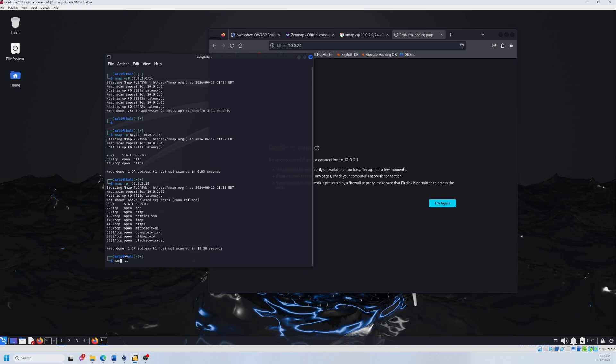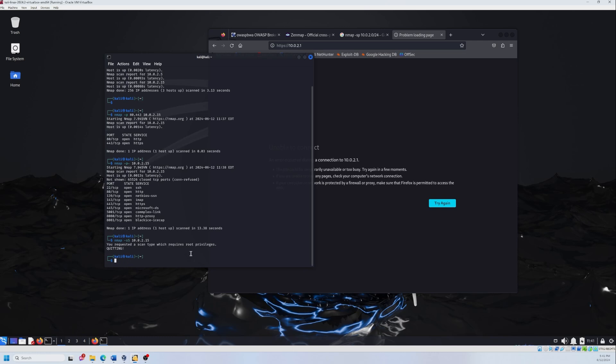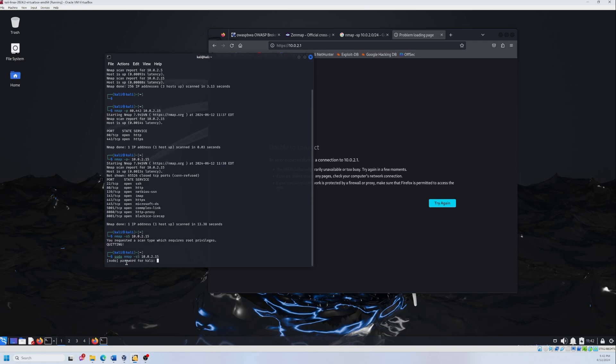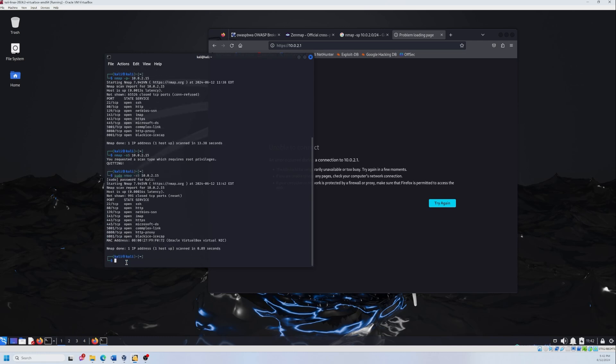Again, we need nmap and -sS capital letter, and then the IP address. So this is one of the scans that need root access. So you need to be the admin to access them. So I'm going to type it now with sudo. It's going to ask for sudo password. Now this is the response of the stealth scan, the TCP SYN scan.